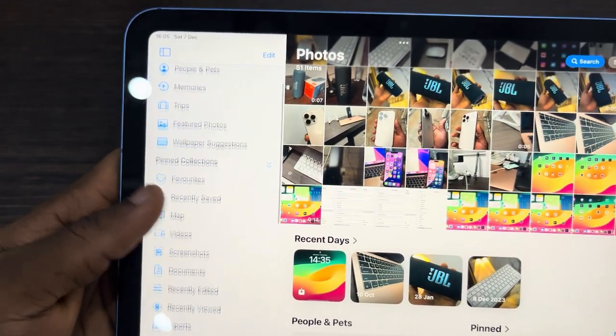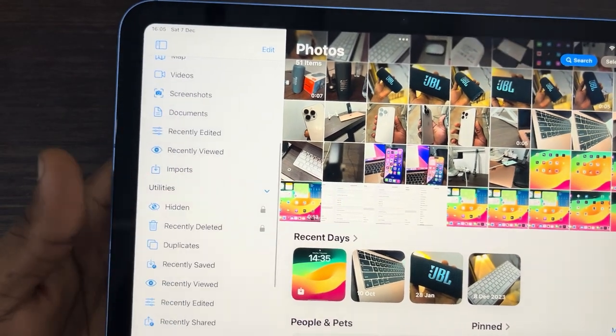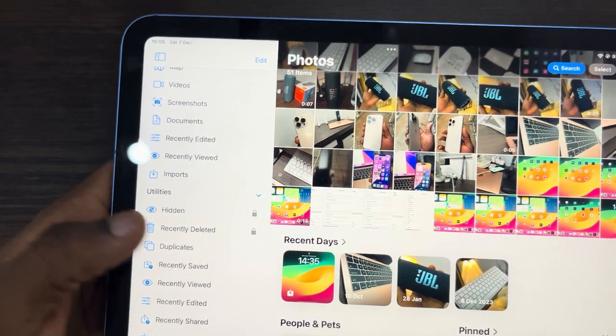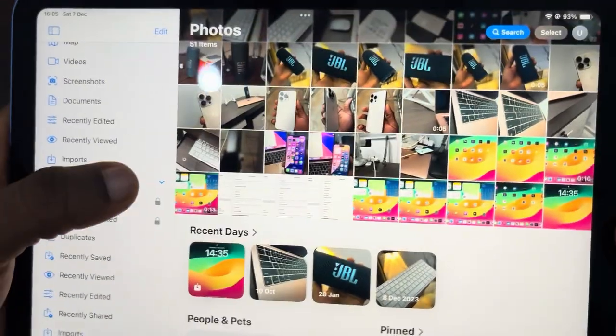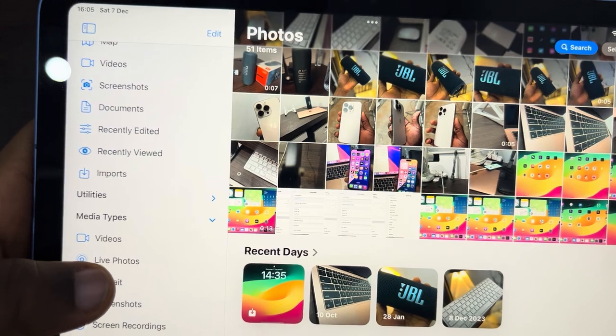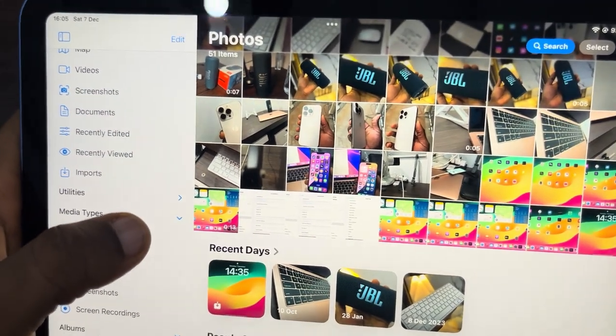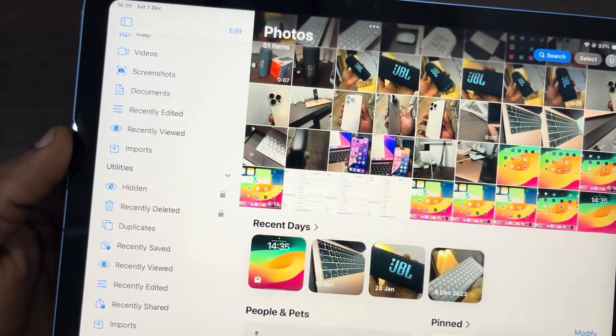Once you click on it, scroll down to Utilities. Under Utilities, you're going to find your Hidden album. If it's not showing, just click on the dropdown arrow in front of Utilities.